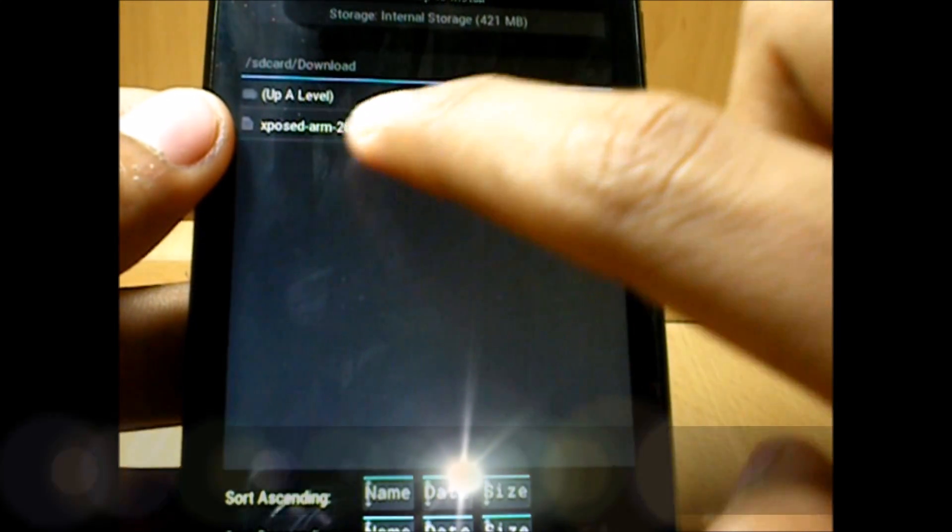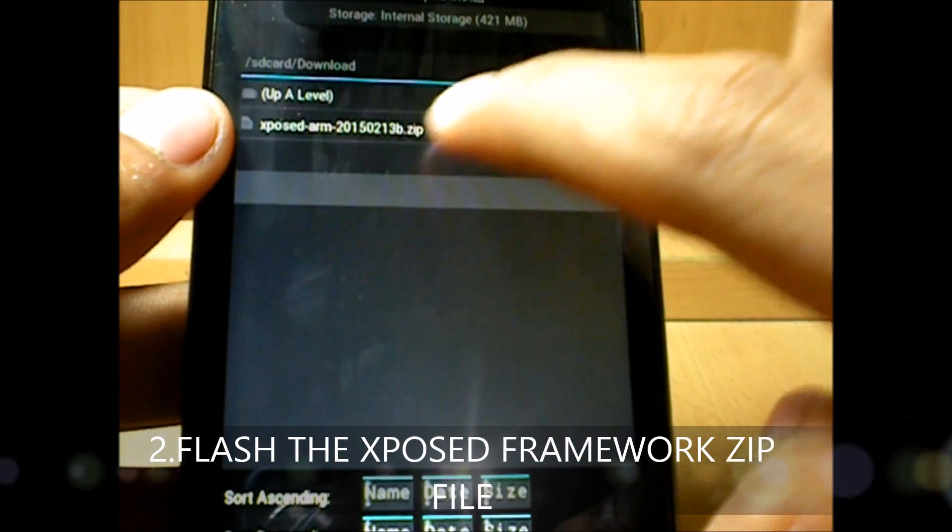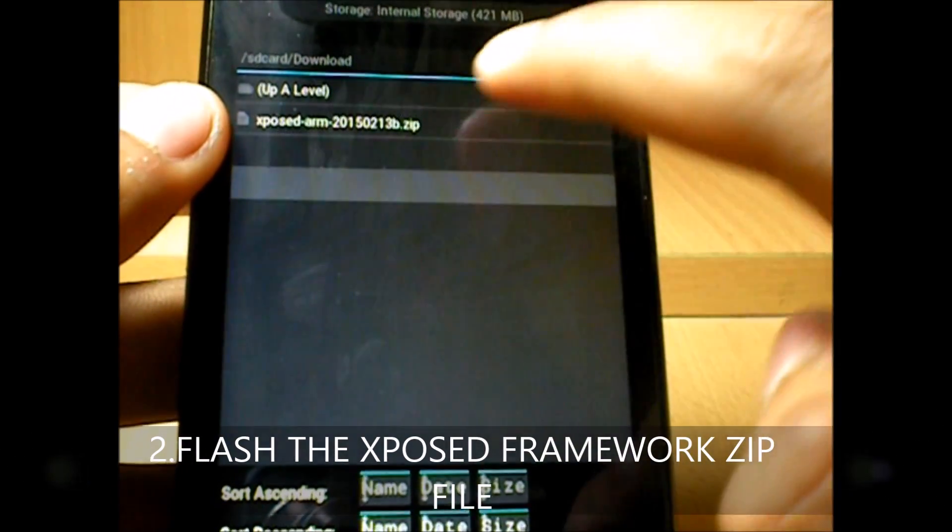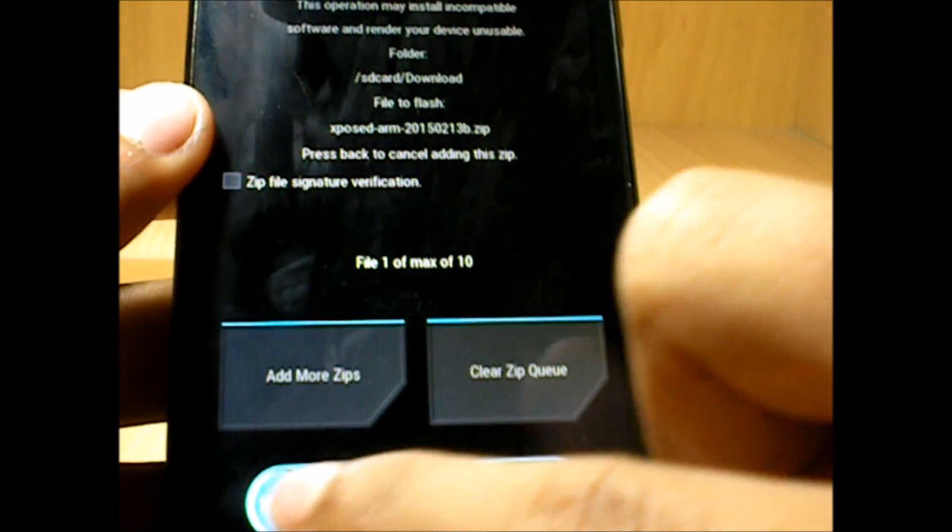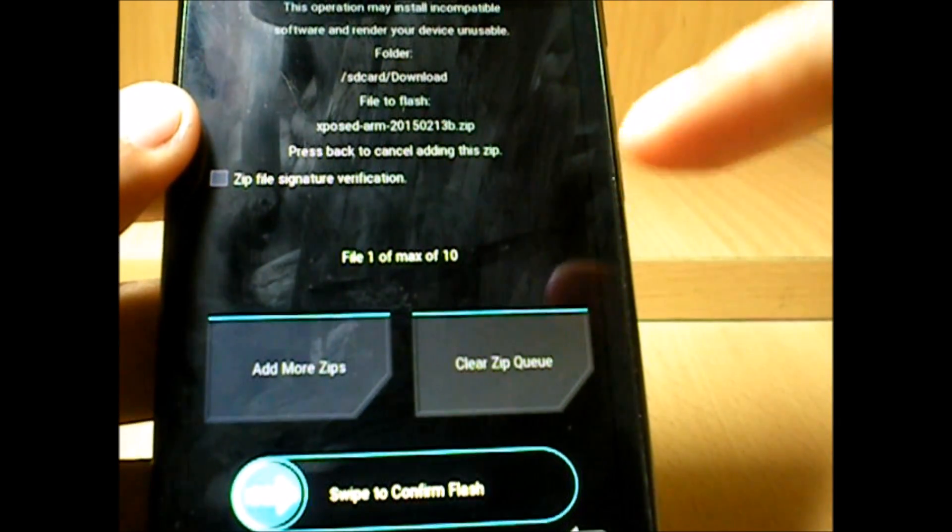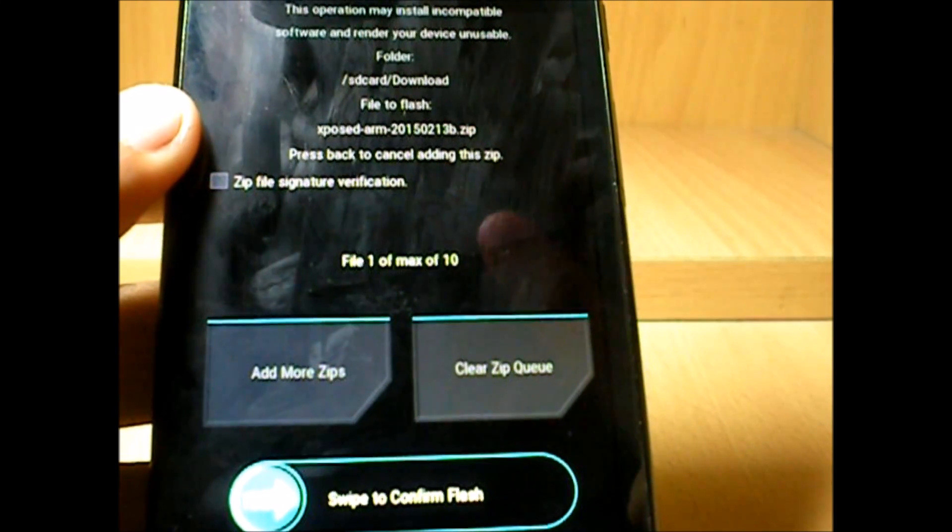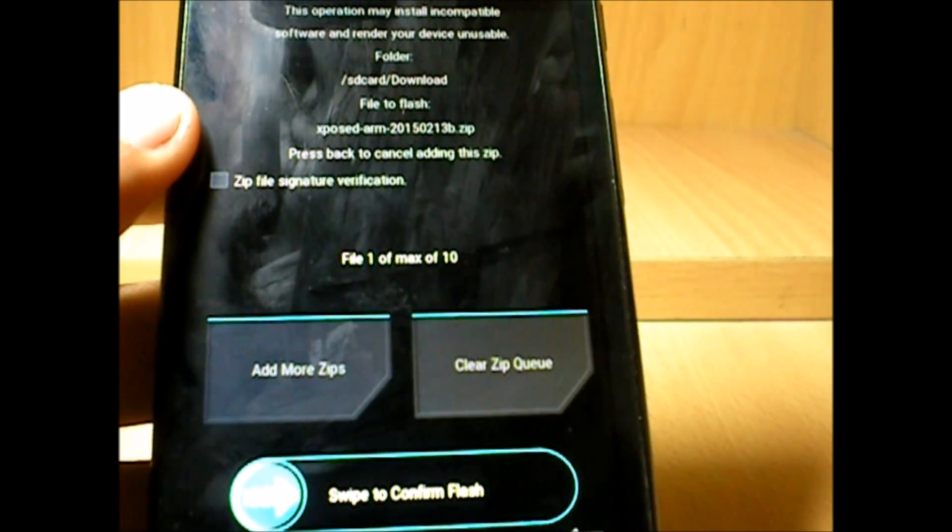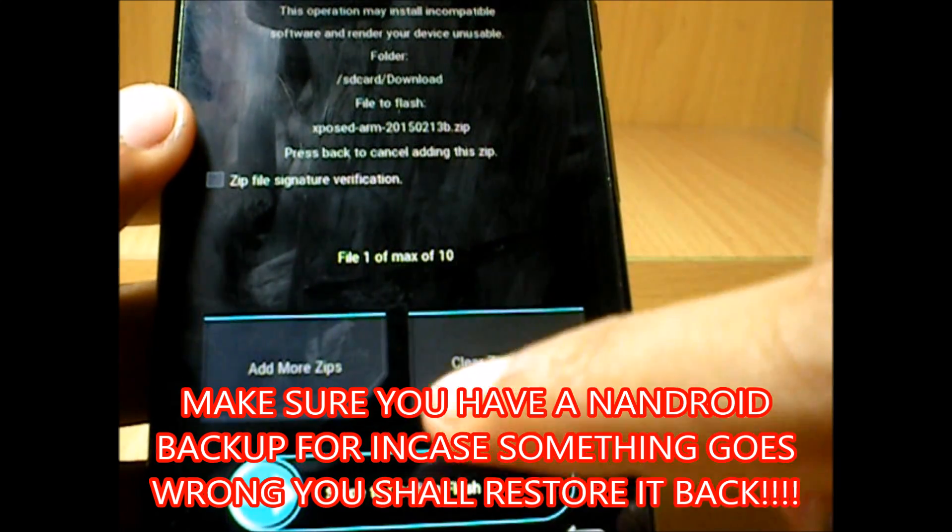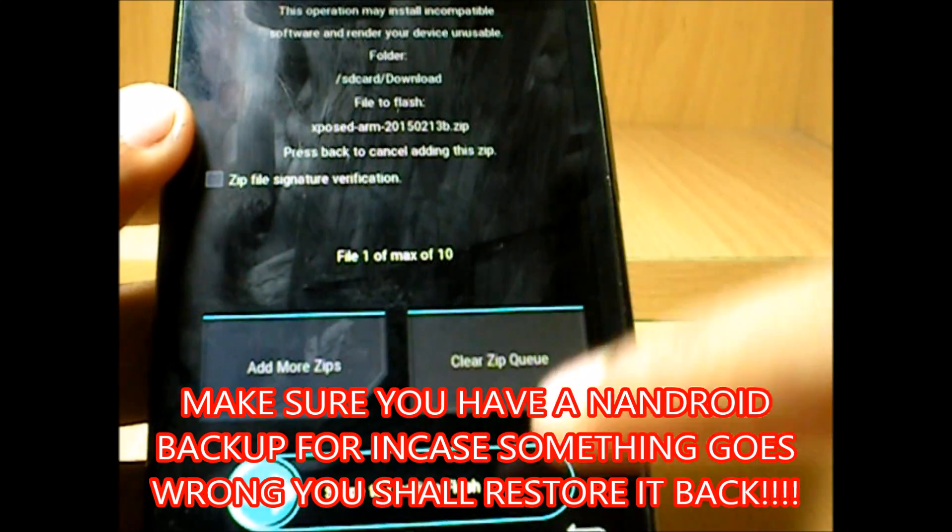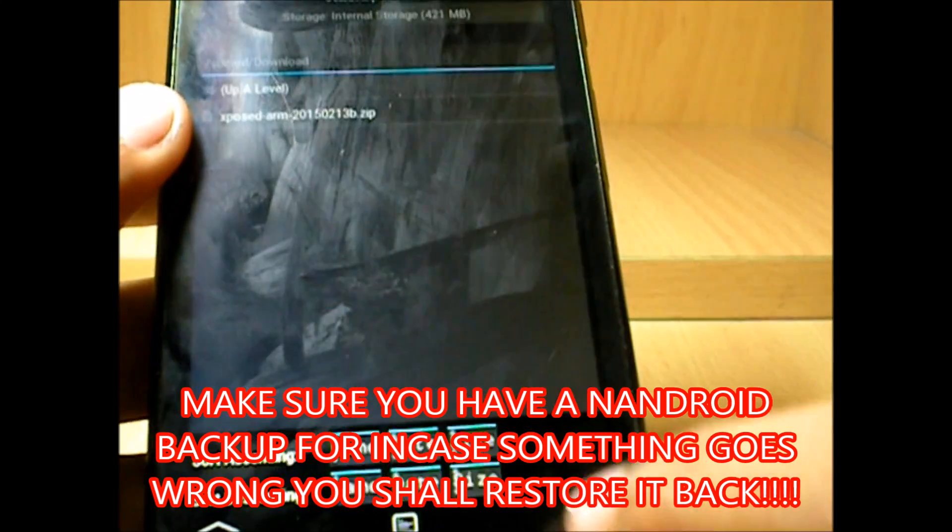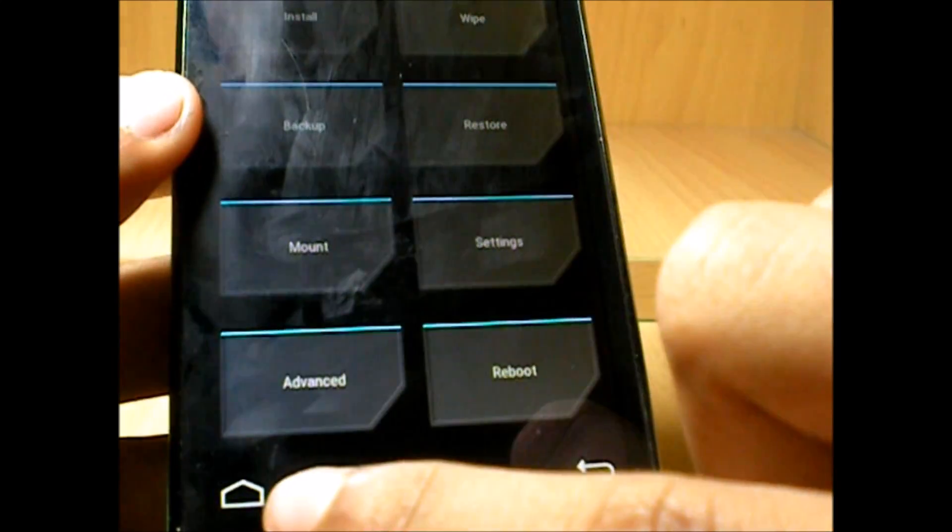And then select this Xposed ARM installer zip. So this is the Xposed framework. Swipe to install. I will not be doing that because I have already flashed it, but you do it. And once it's done, then you will get option of wipe cache and Dalvik cache or reboot system. Now don't select any of those, just get back to the home page.